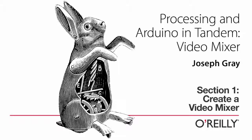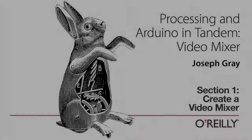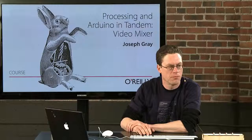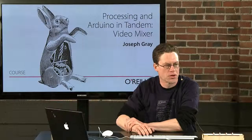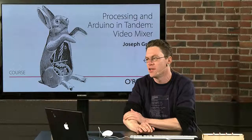Well, my name is Joseph Gray and welcome to Processing and Arduino in Tandem Video Mixer Edition.